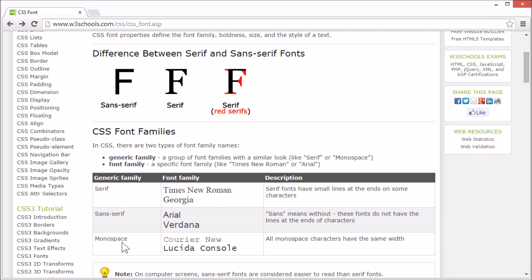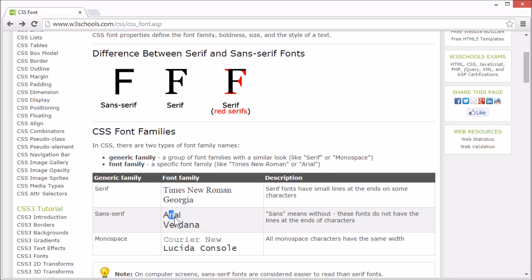Sans-serif fonts do not have the lines at the end of the characters. Actually sans means without. Monospace fonts, like Courier-New and Lucida consoles, are fonts where all characters have the same width. You can see the difference, especially for the R and I here in Courier-New and R and I in Arial. On computer screens, sans-serif fonts are considered easier to read than serif fonts.